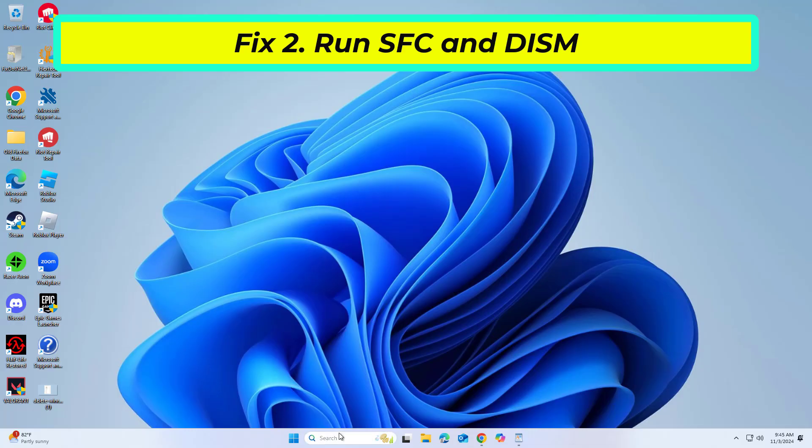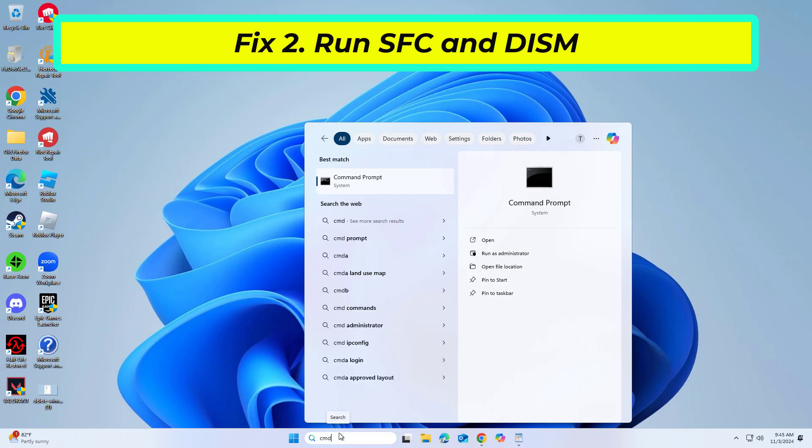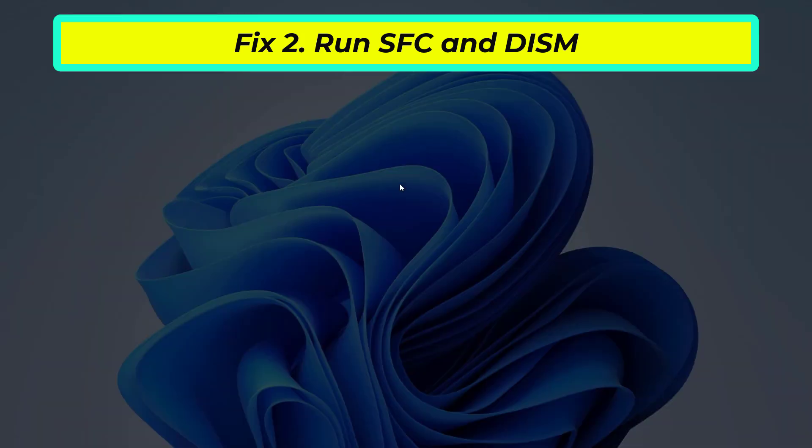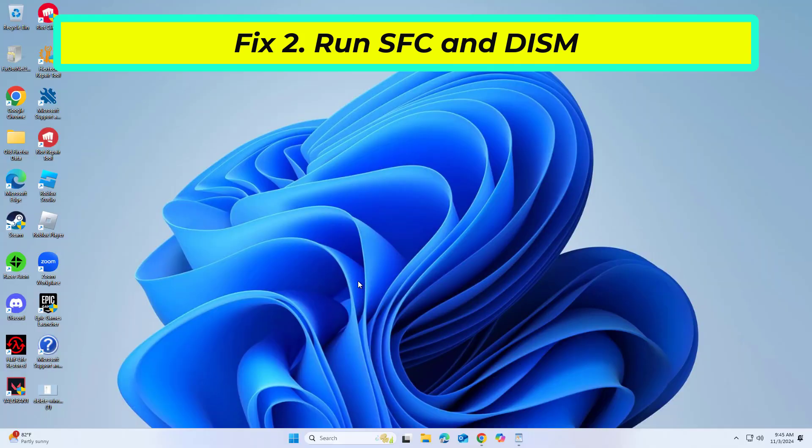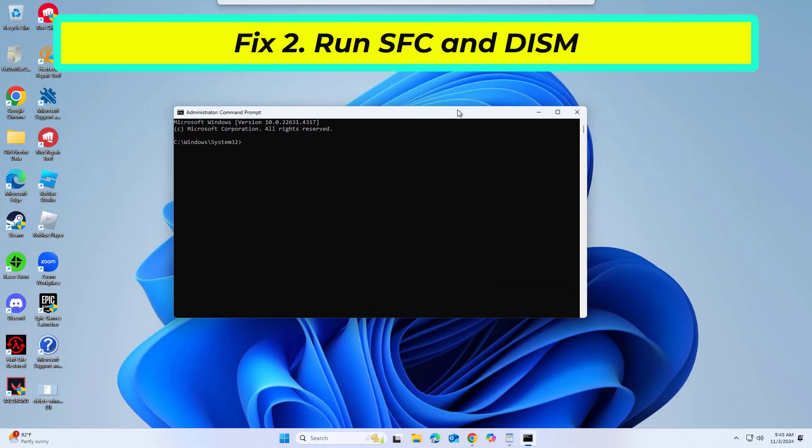If that didn't work, SFC and DISM are built-in tools that can repair Windows system files and restore system health. Running them can fix underlying issues preventing core isolation memory integrity from being enabled. Copy and paste the command that you will find in the description of this video.